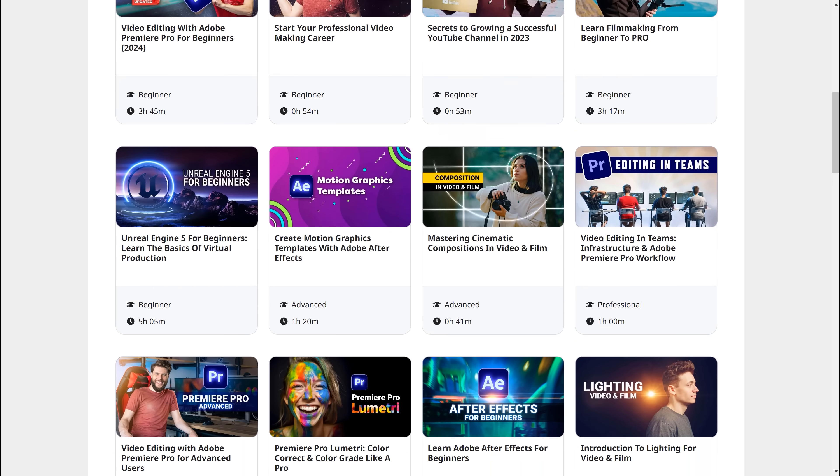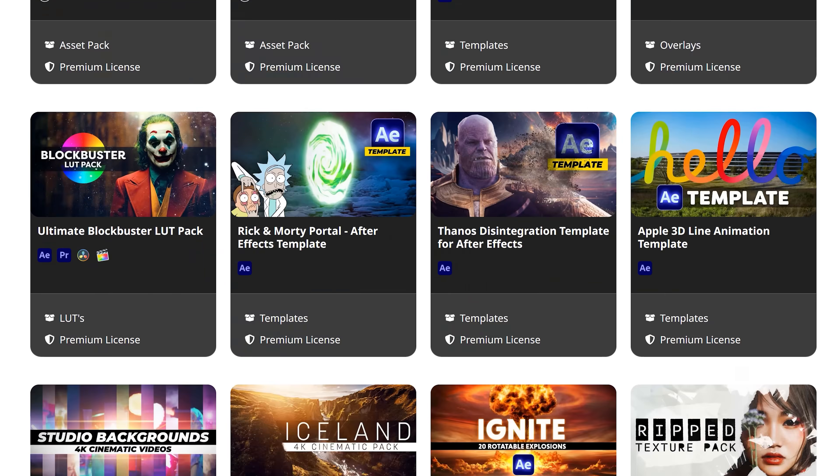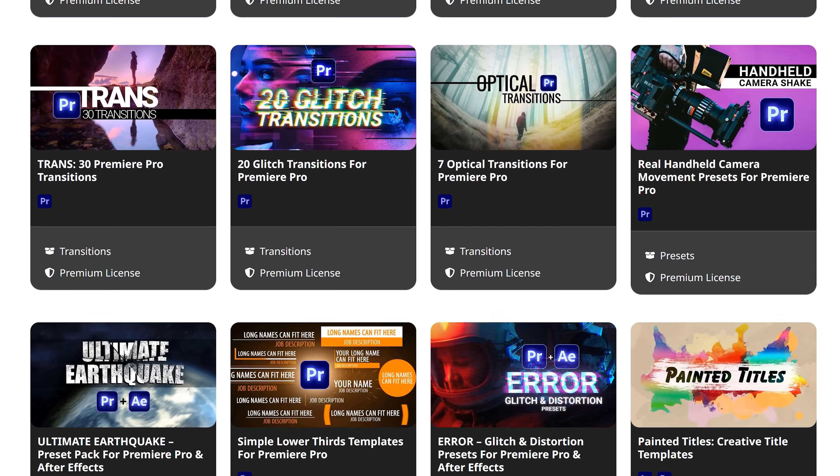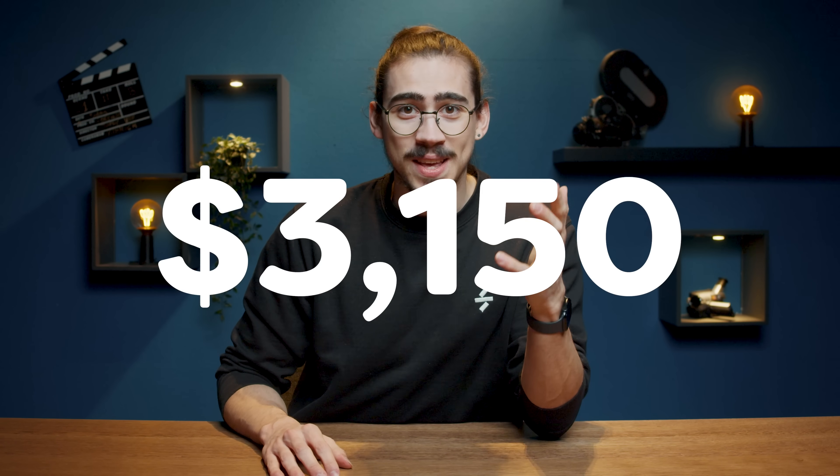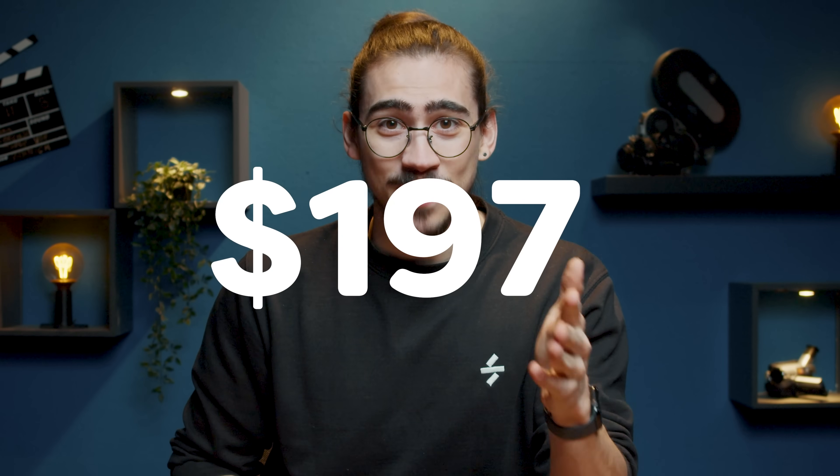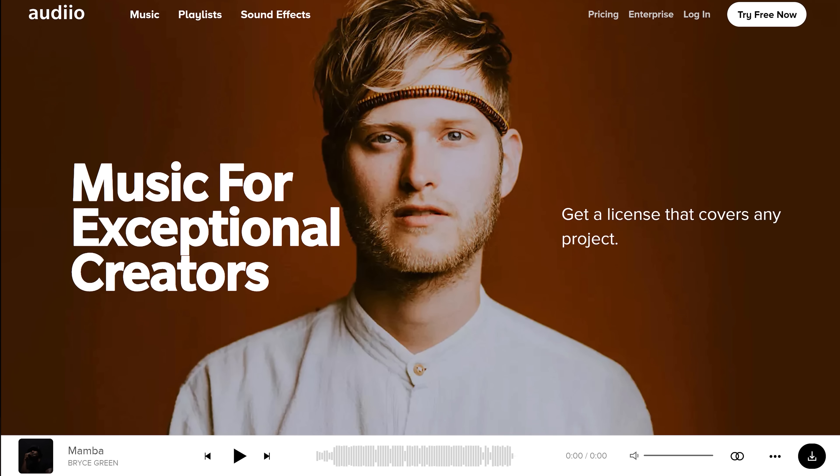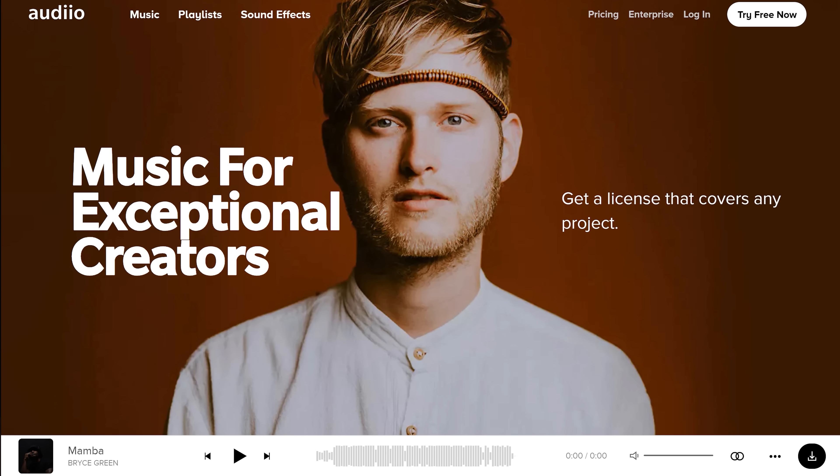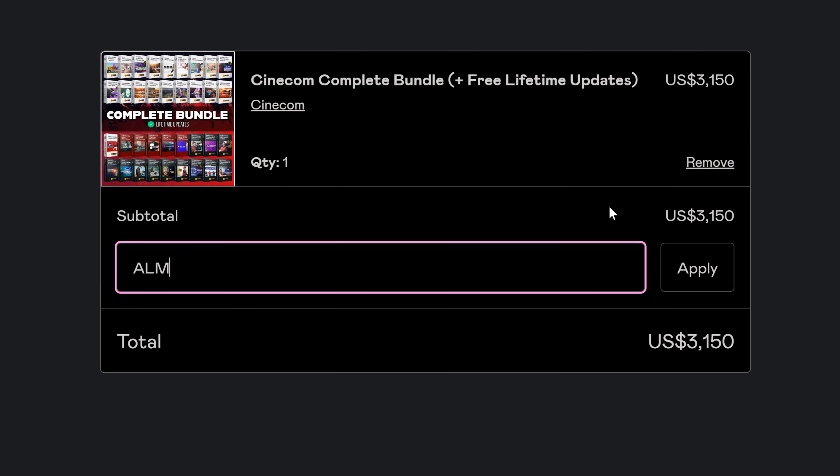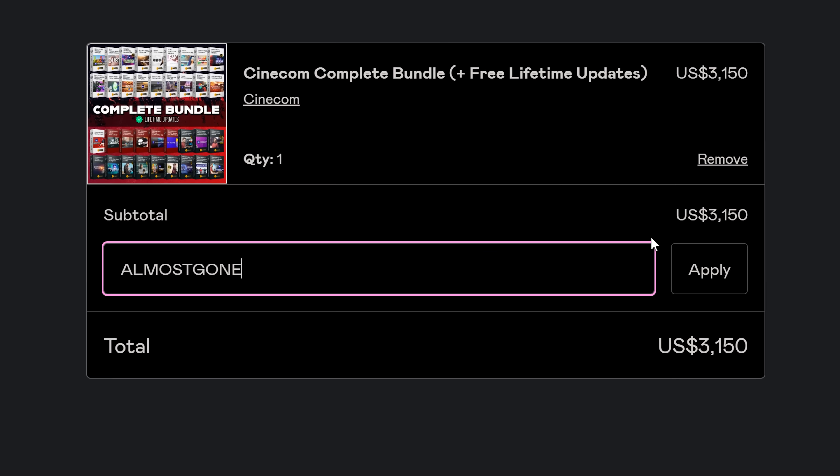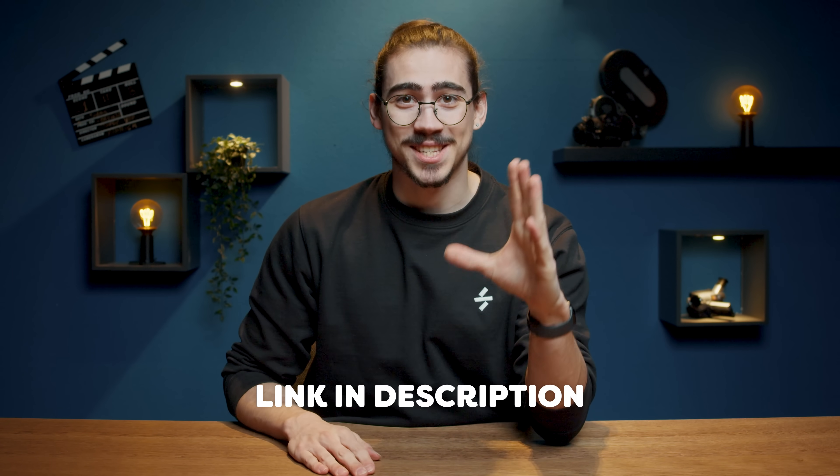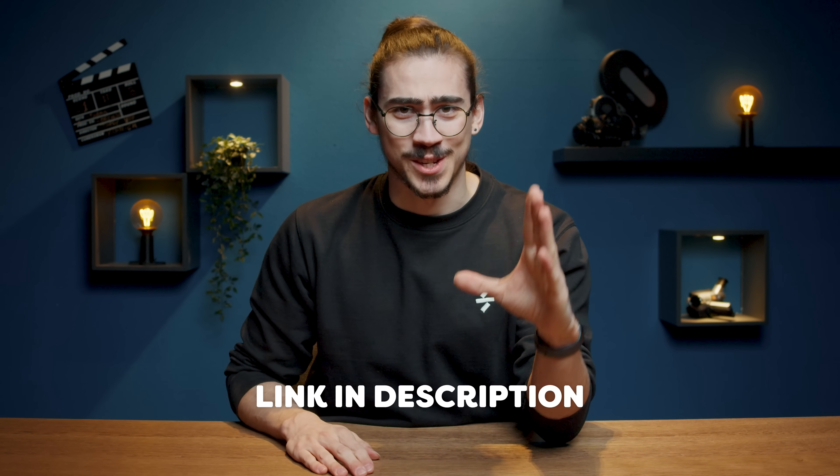And all the future courses and packs that we will ever create will be added to your MyCinecom account for free. Normally, this will cost you $3,150, but now it's only $197. And on top of that, you'll also get a year of free Audio Pro, which normally costs $200. The deal is almost gone and will never come back, so use the code ALMOSTGONE at checkout. Click the link below to become the best video editing version of yourself.